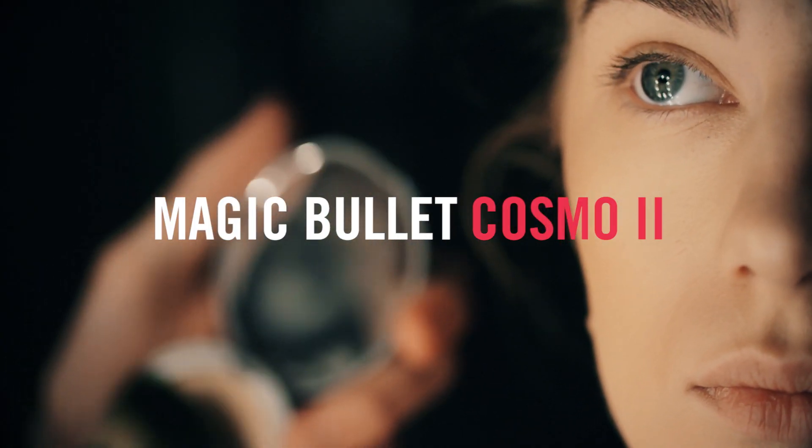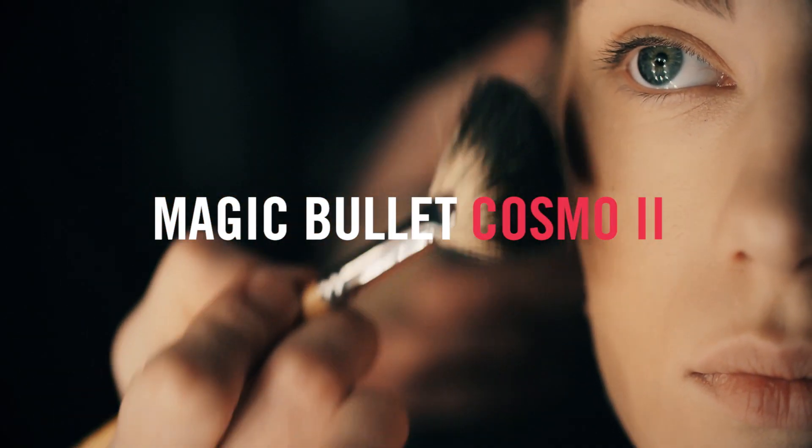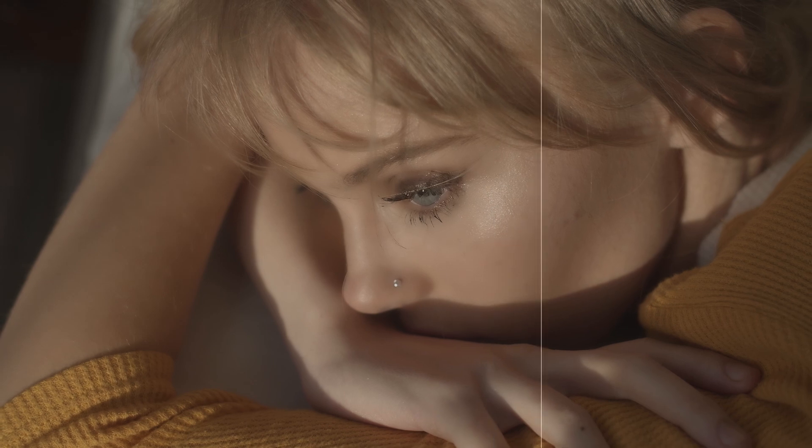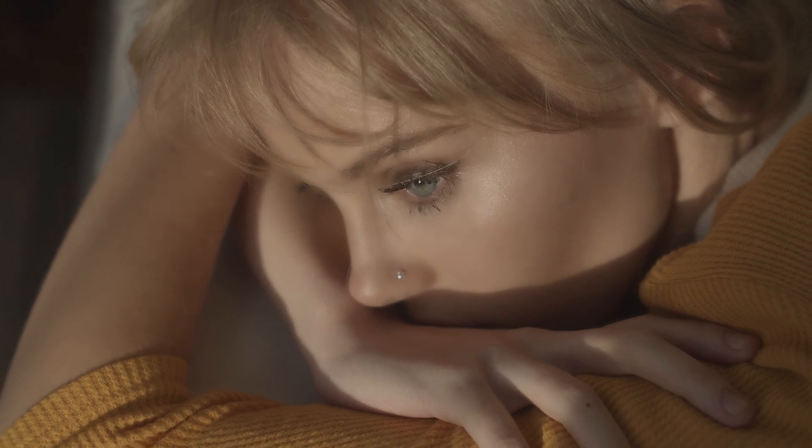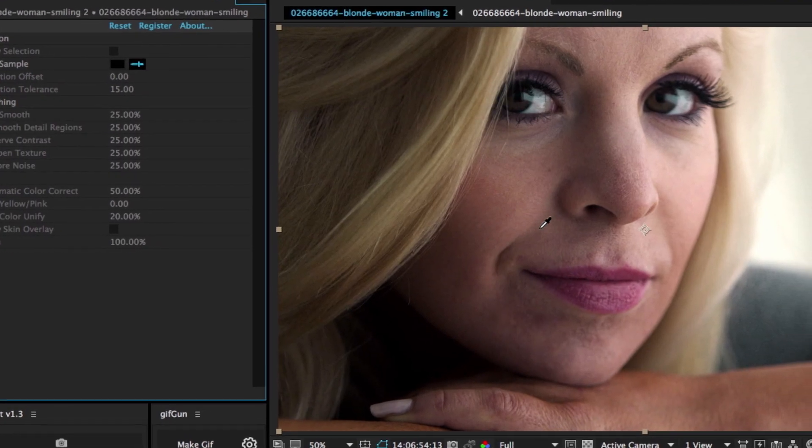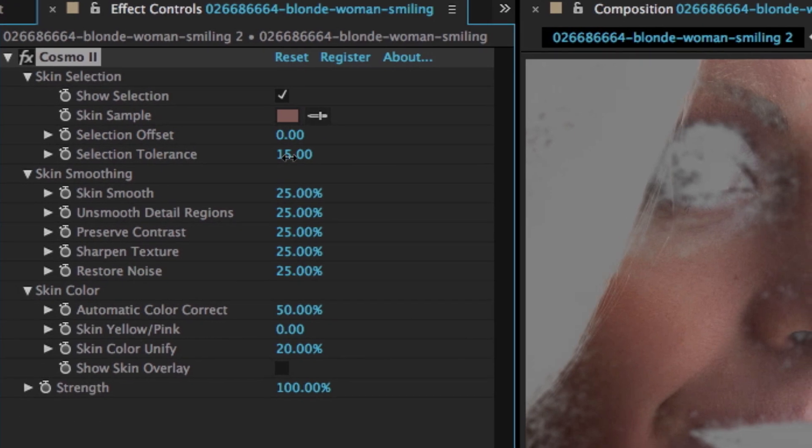Magic Bullet Cosmo 2 is your secret weapon for perfect cosmetic cleanup. This simple but powerful tool helps you quickly correct skin tones and remove age or blemishes from your on-screen talent.